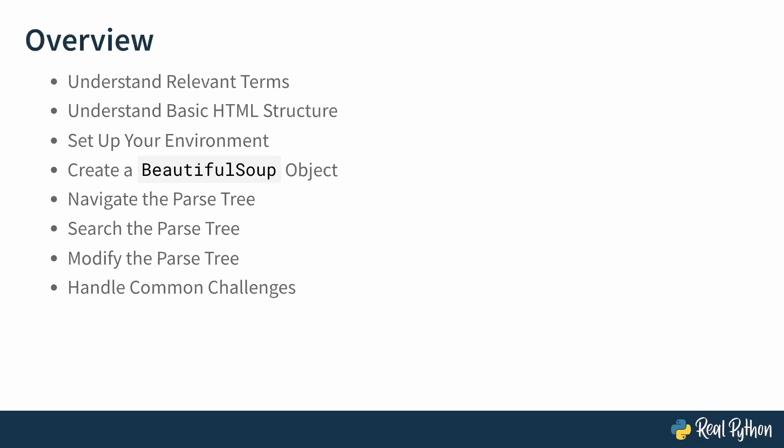You'll also get an overview of how you can handle common web scraping challenges, and finally talk about what you should keep in mind to scrape ethically and which best practices you can follow. I will also have some additional resources for you at the end. Those will be resources on the RealPython site that you can use to deepen your knowledge about web scraping if this topic interests you.